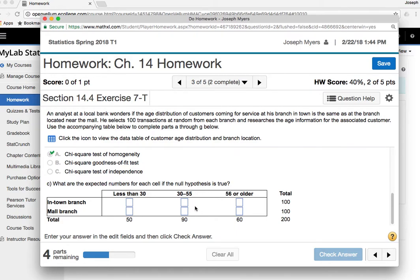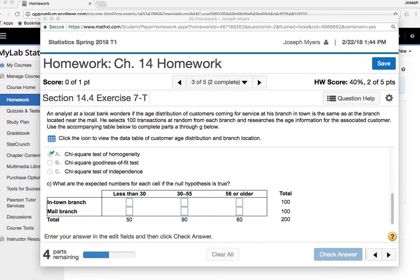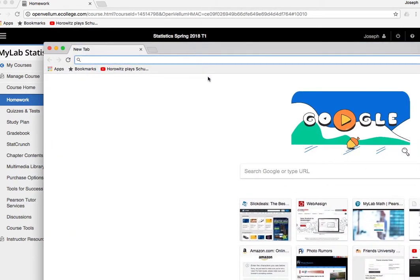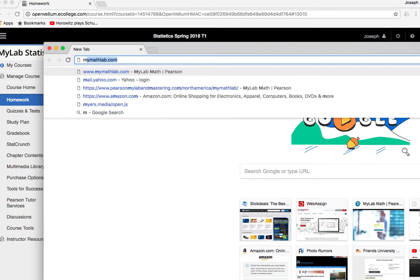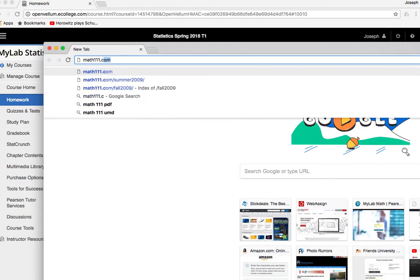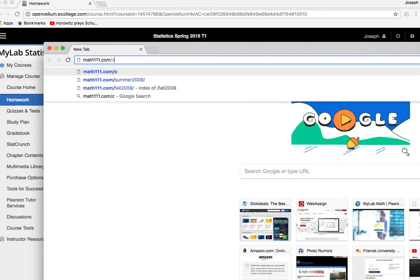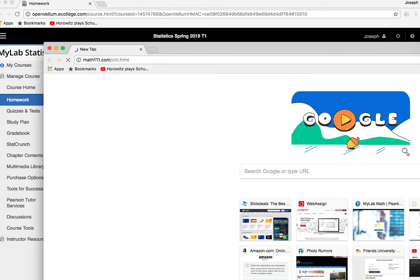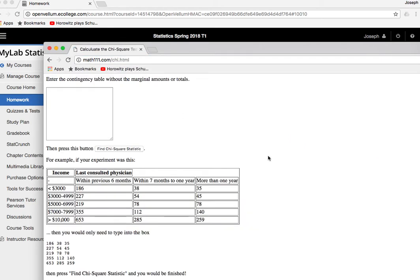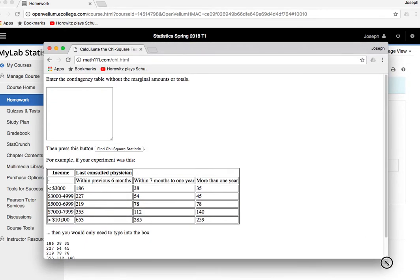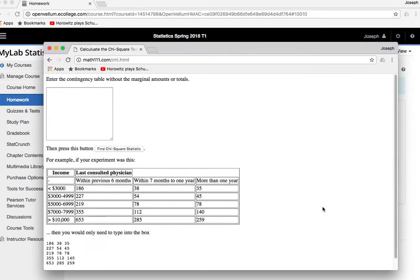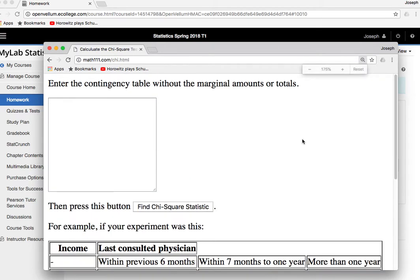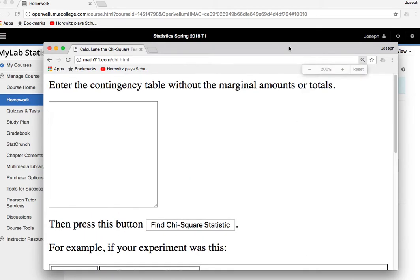Okay, so now here is when we're going to use this amazing website that I created exclusively only for my students in the whole world. So go to math111.com/chi.html. It's amazing. So then this is how you enter the data. Okay, so you can zoom in if you want. Perfect.